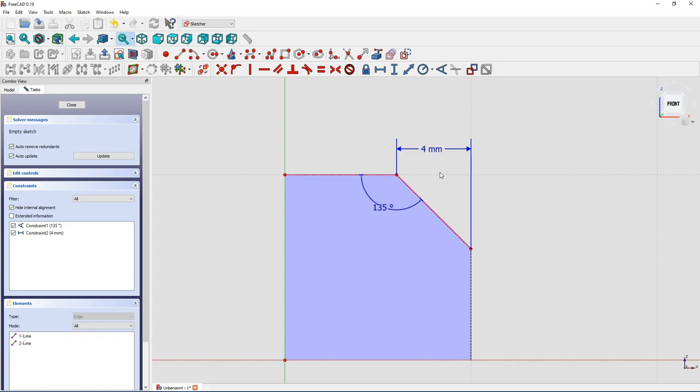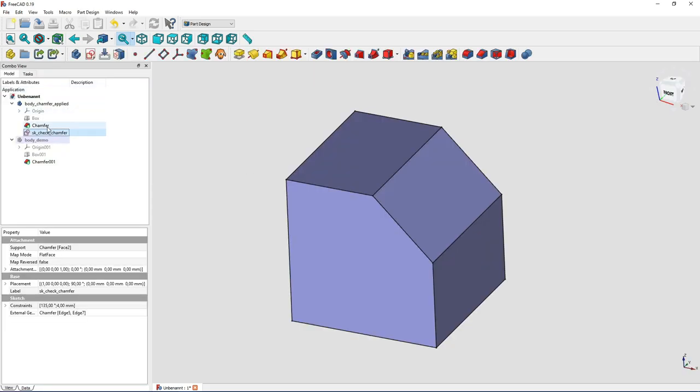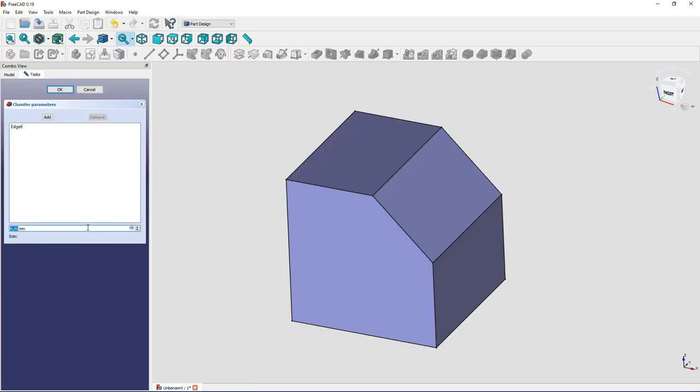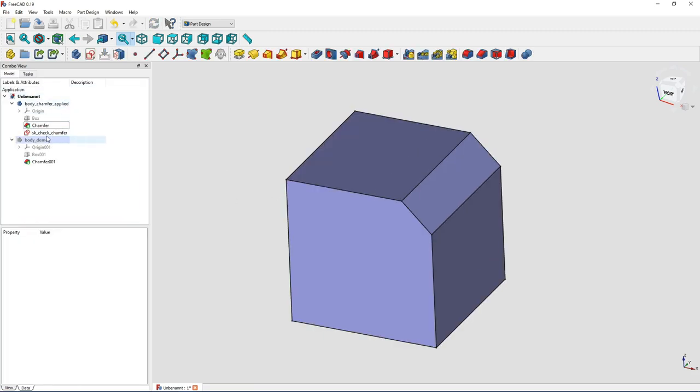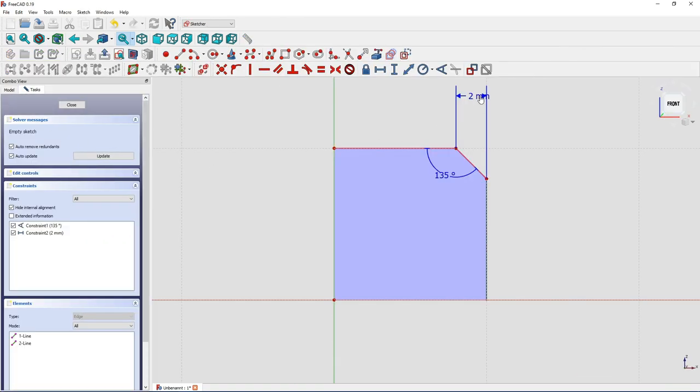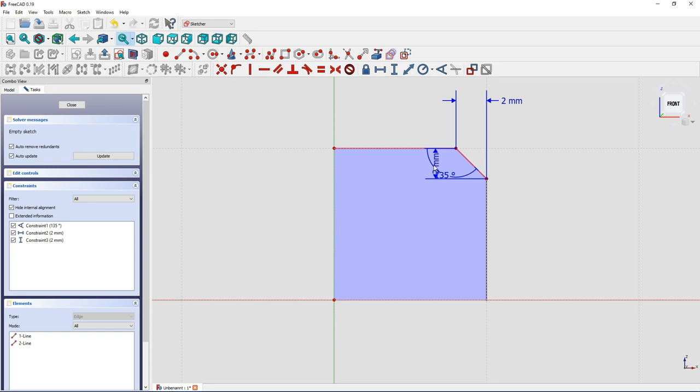And whenever you wanted to change something, maybe to 2 millimeters, you'll always change the dimension from this point to here, and in vertical distance it's the absolute same because you have the 45 degree angle.